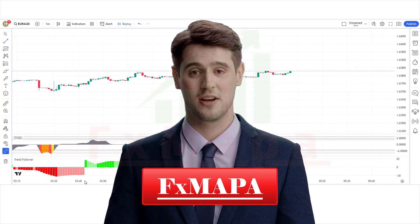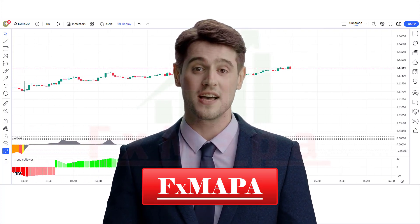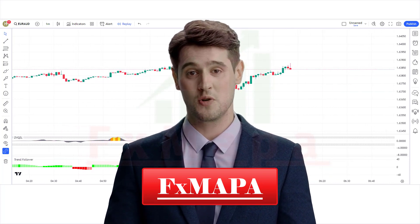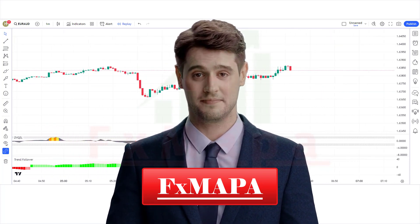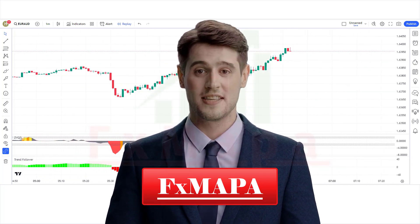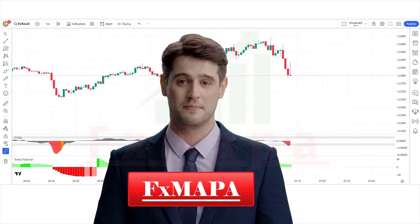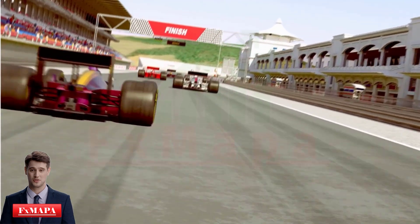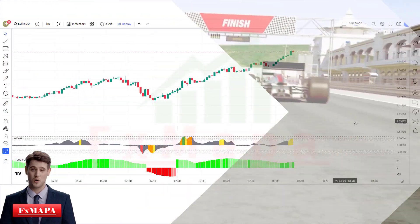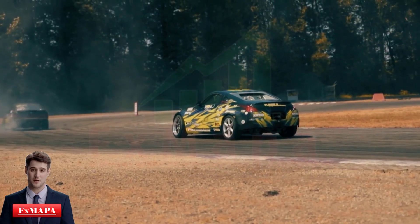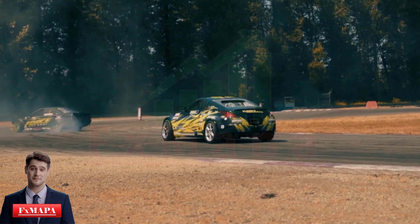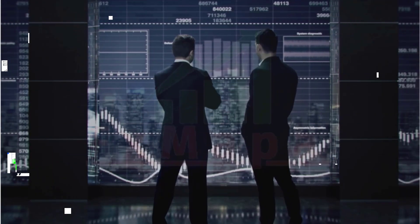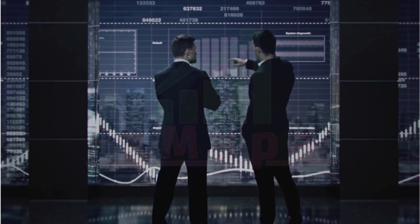Hello traders, welcome back to another video on FX Mapa. On this channel we always come up with new profit-making trading strategies which have a huge success ratio. A trending market is like a speeding car — just as you would wait for a car to slow down or completely stop before you board, with a trending market you wouldn't just enter trades anywhere. Instead, you would wait for the trend to slow down before entering your trade.